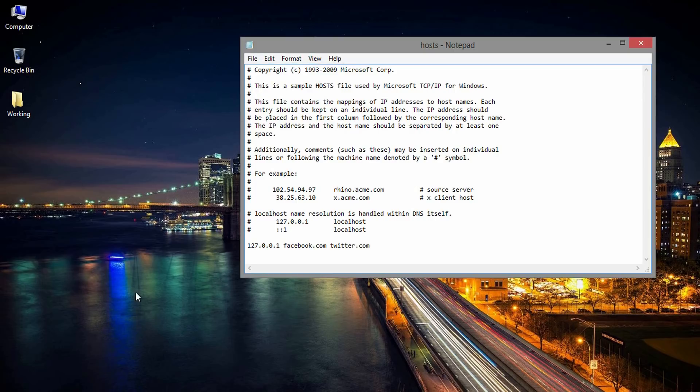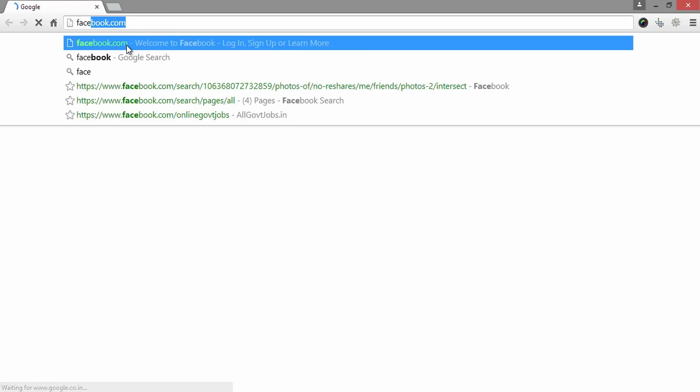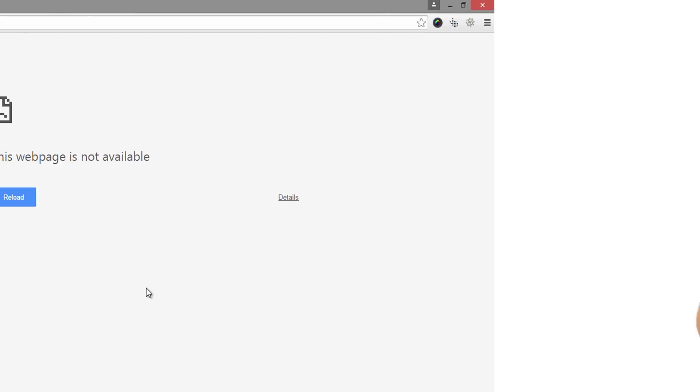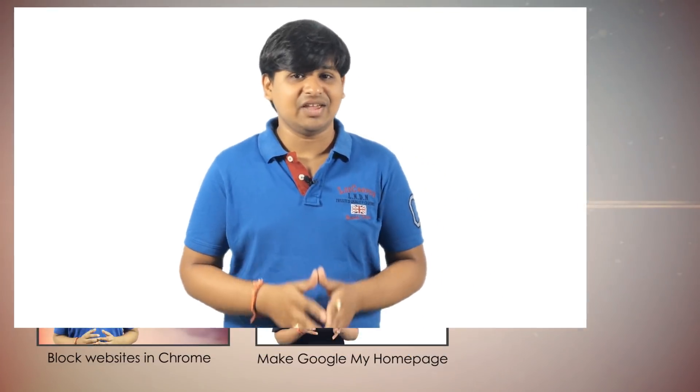But after saving the edited host file, it shows this web page is not available. Make sure to add mobile versions of a website as well. Facebook.com is treated differently to m.facebook.com. That's it.